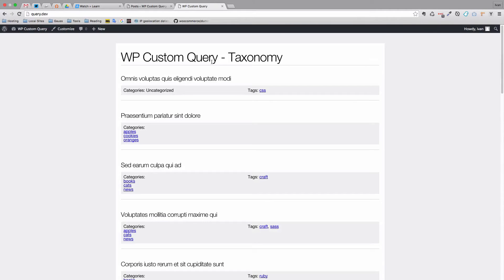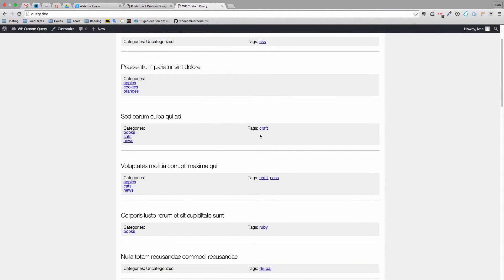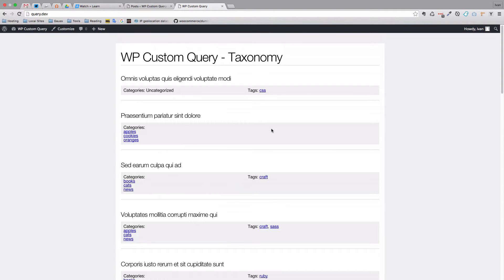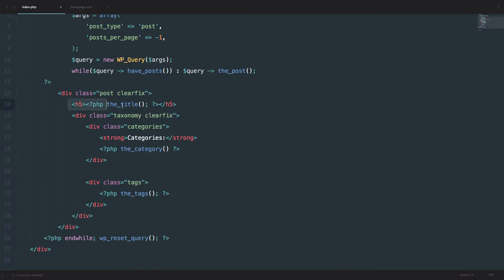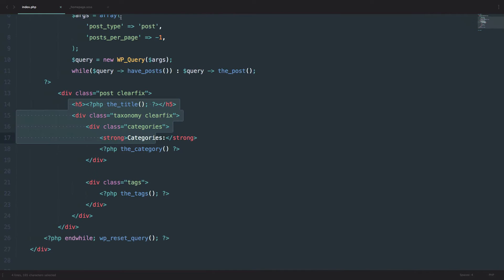Behind the scenes I actually deleted all the posts. I created my own custom categories and tags because they are a little bit more readable. So I have categories like apples, cookies and oranges, and I have tags like CSS, craft, sass, ruby, drupal and so on. I also did a little bit of change in my HTML so that we can get a better view of what categories or tags belong to what posts. Everything that has been done here will be available for you on GitHub — the link will be in the description below.